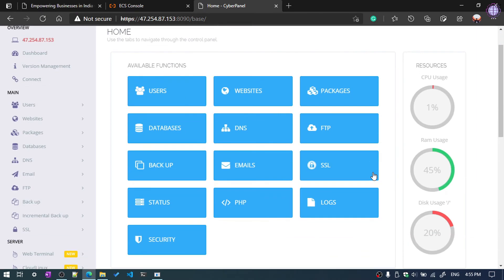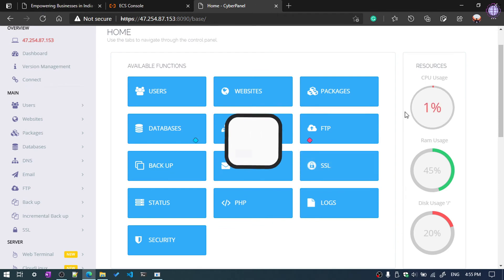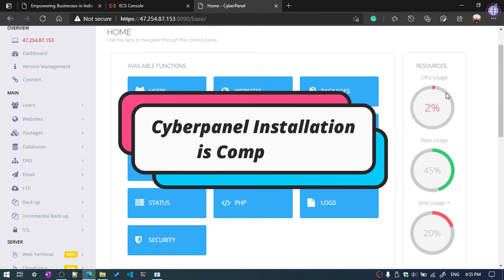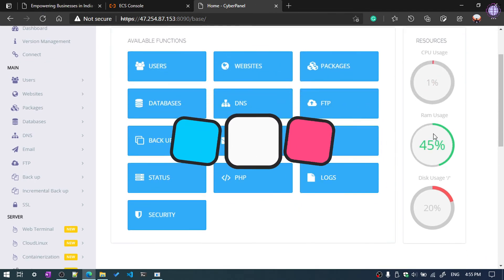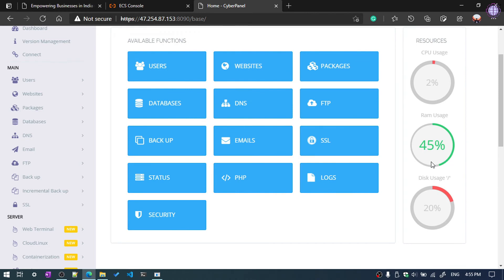We have successfully logged in to the CyberPanel server. You can see the dashboard — CPU usage is 2%, RAM usage is 45%, and disk usage is 20%.